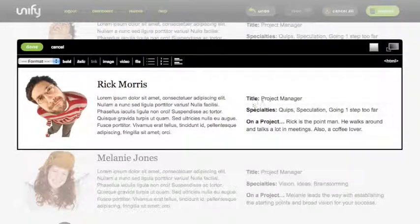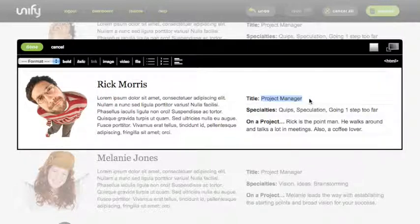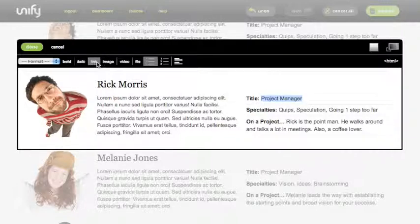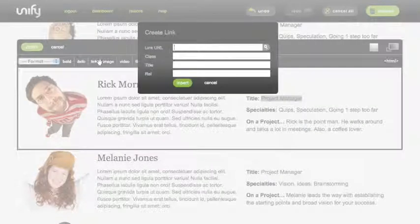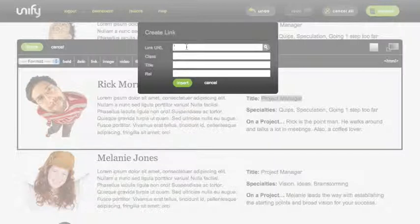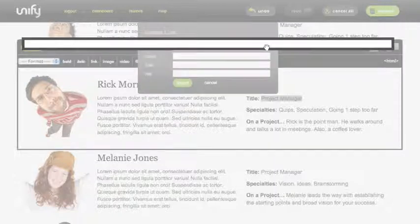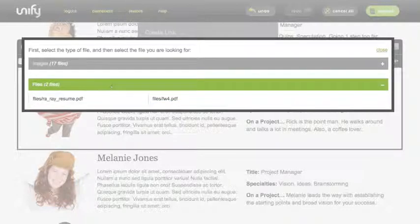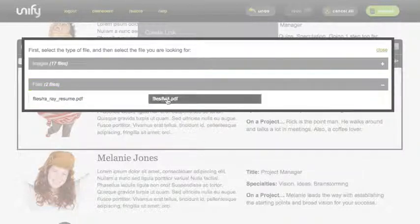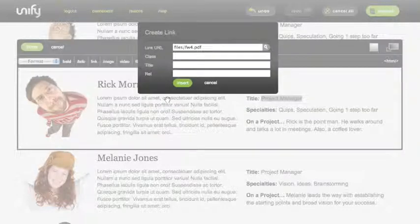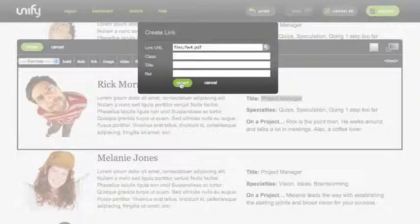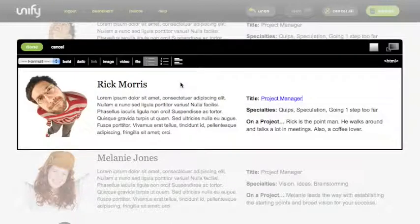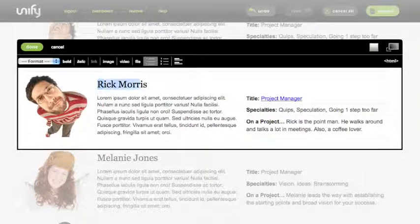Now let's create a link to that PDF file. Select the appropriate text for the link and open the link editor. Use the Browse icon to find the folder where you just uploaded the new file. Open the file category and select the file you want to link to. Now add any appropriate attributes and click the Insert button. There, you've created a link to your file.